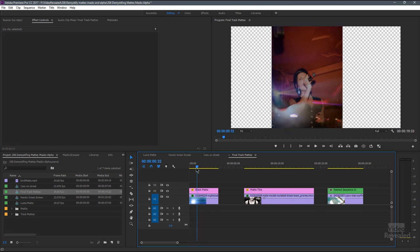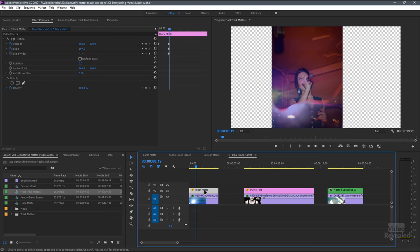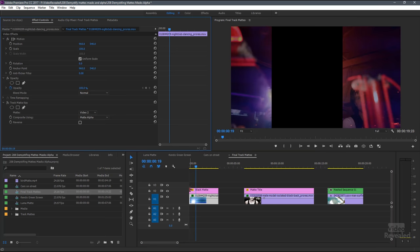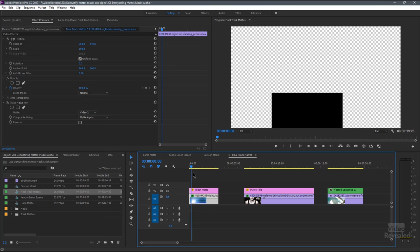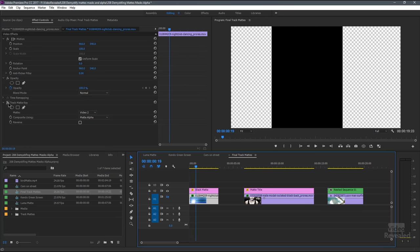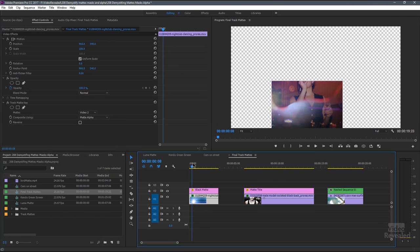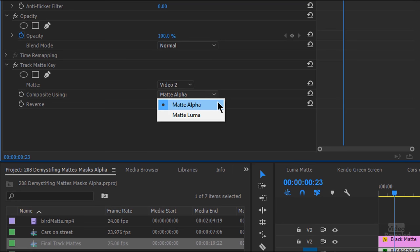You might recognize this from my other tutorial on using track mats. If we turn the track mat off, what you're looking at is an object coming up from the bottom. And when I turn the track mat on, that track mat effect simply tells the video to add itself to the track mat. What's important here is that there are two choices: mat alpha and mat luma.